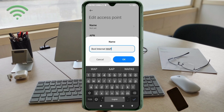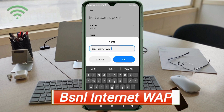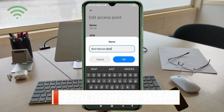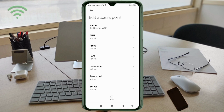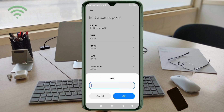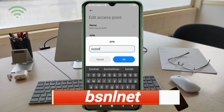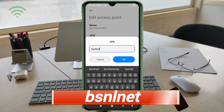For the Name field, enter: BSNL Internet WAP — 'B' is capital, 'Internet' with capital 'I', 'WAP' all capital. Tap OK. For the APN field, enter: bsnlnet — all small letters, no spaces. Tap OK.